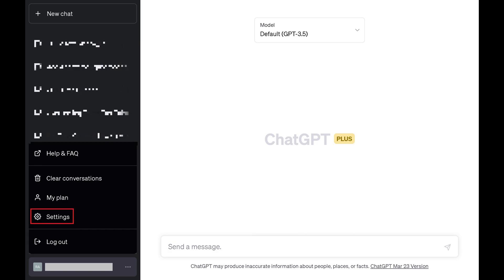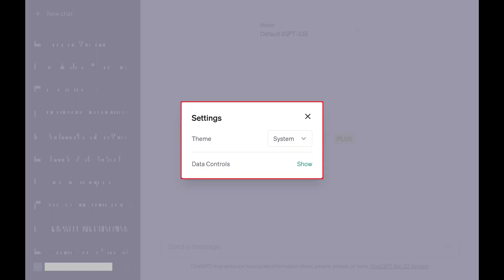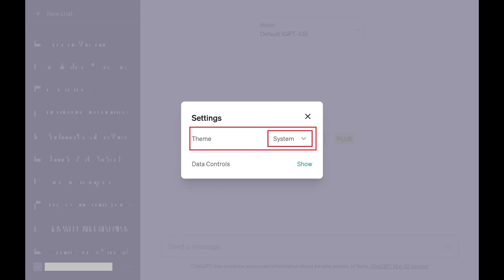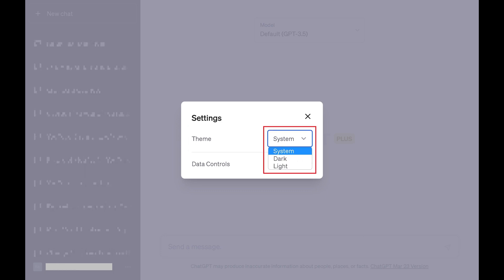Step 3. Click Settings in this menu. The Settings menu opens. Step 4. Find the theme option, and then click the drop-down menu to the right of this option. A menu is displayed.